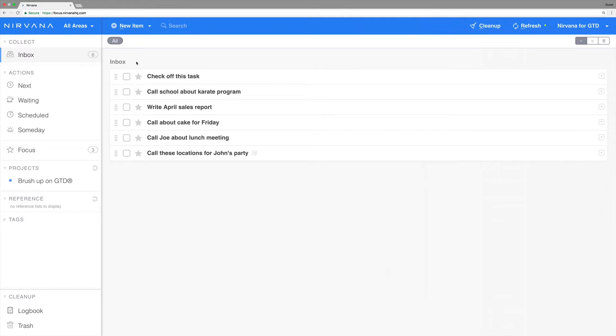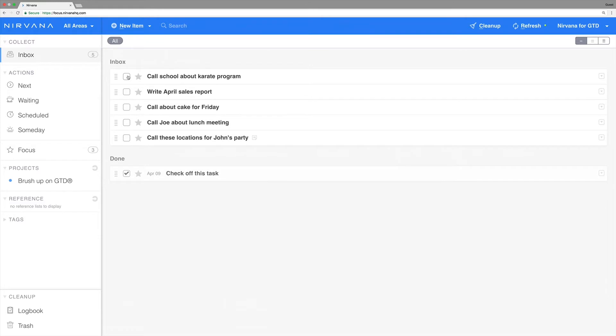Take a look at the first action on your list and ask yourself, can this be done in under two minutes? If the answer is yes, you should go ahead and do it. This two-minute rule is one of our favorite GTD tips.